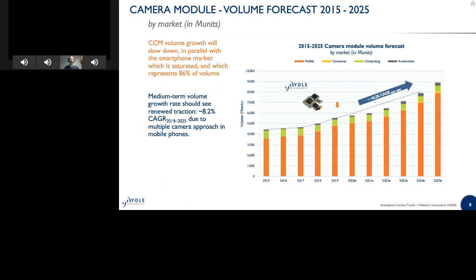Therefore, here is the volume we get for camera modules. The order of magnitude is 6 billion units — a truly impressive number — with growth around 8% per year. We still think there will be a slowing growth in the next few years, but it is still 8% growth, which is really nice. The orange represents mobile, and in terms of volume, the rest is less than 10%, but it will move toward 15% if we consider revenues.